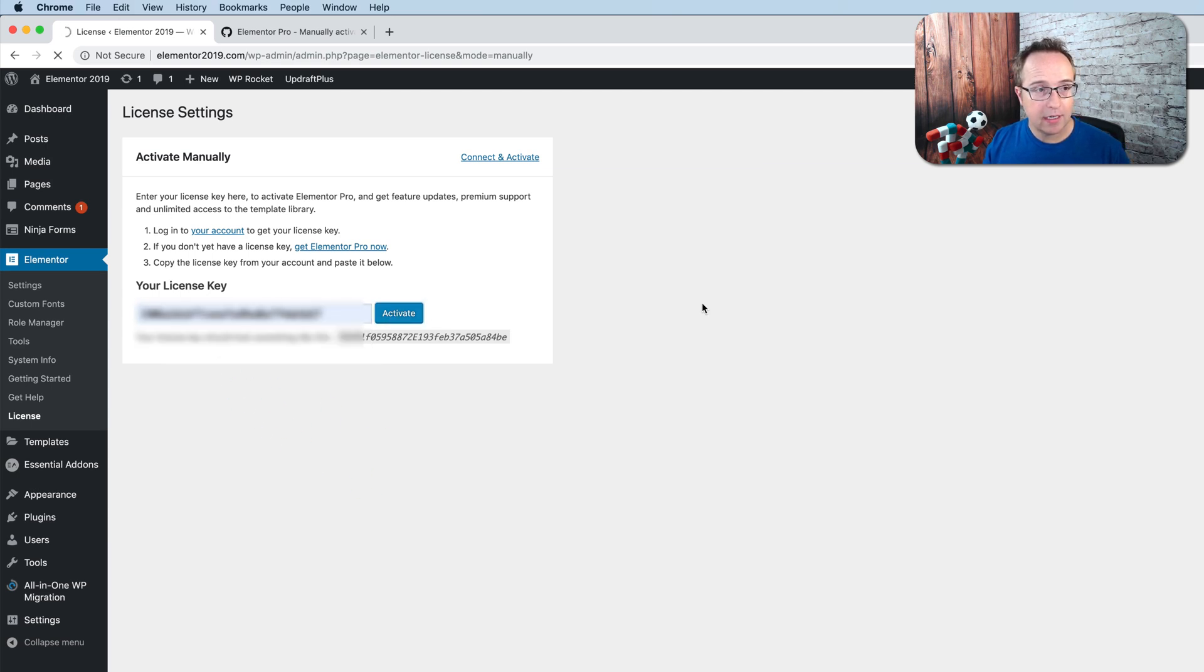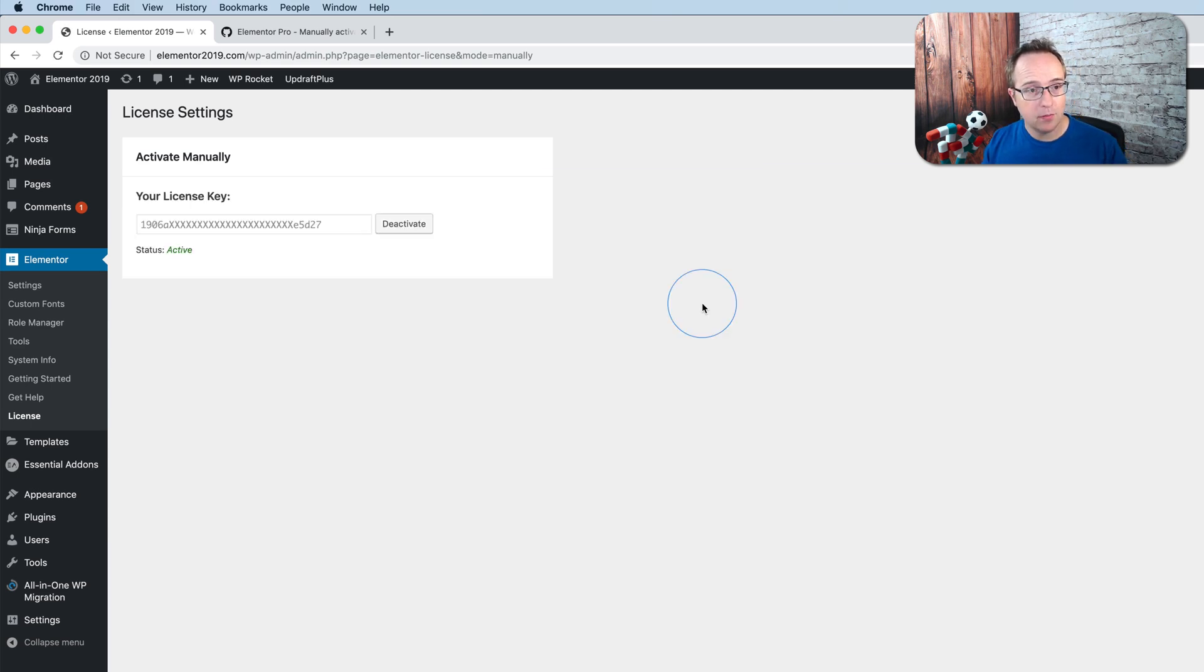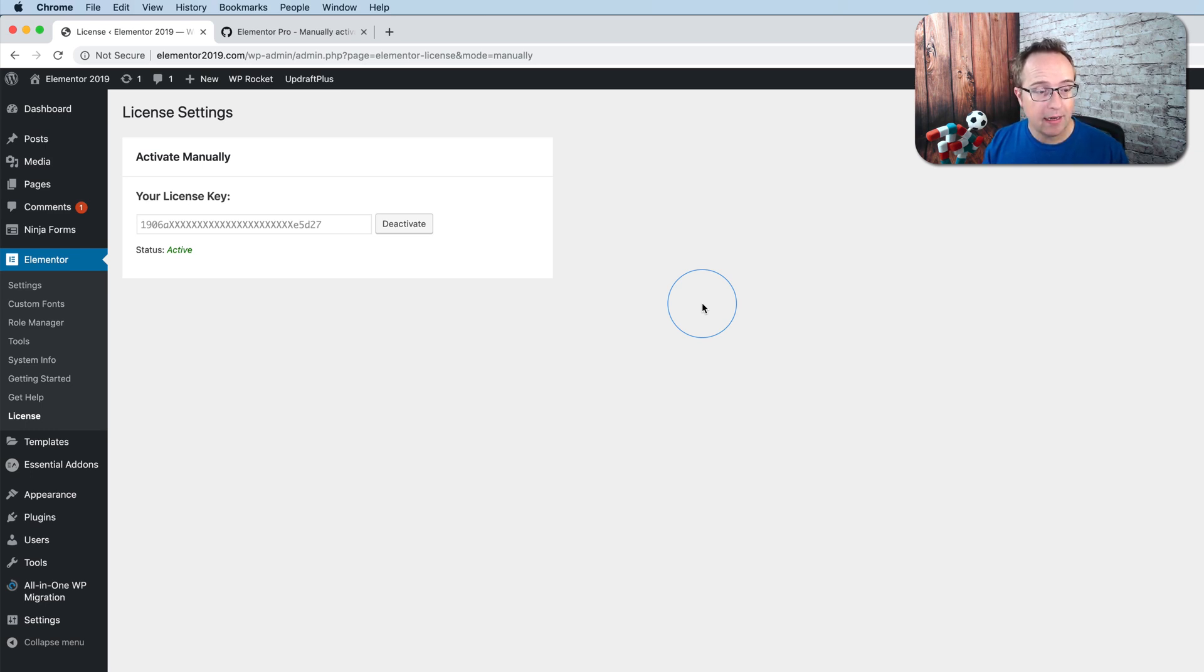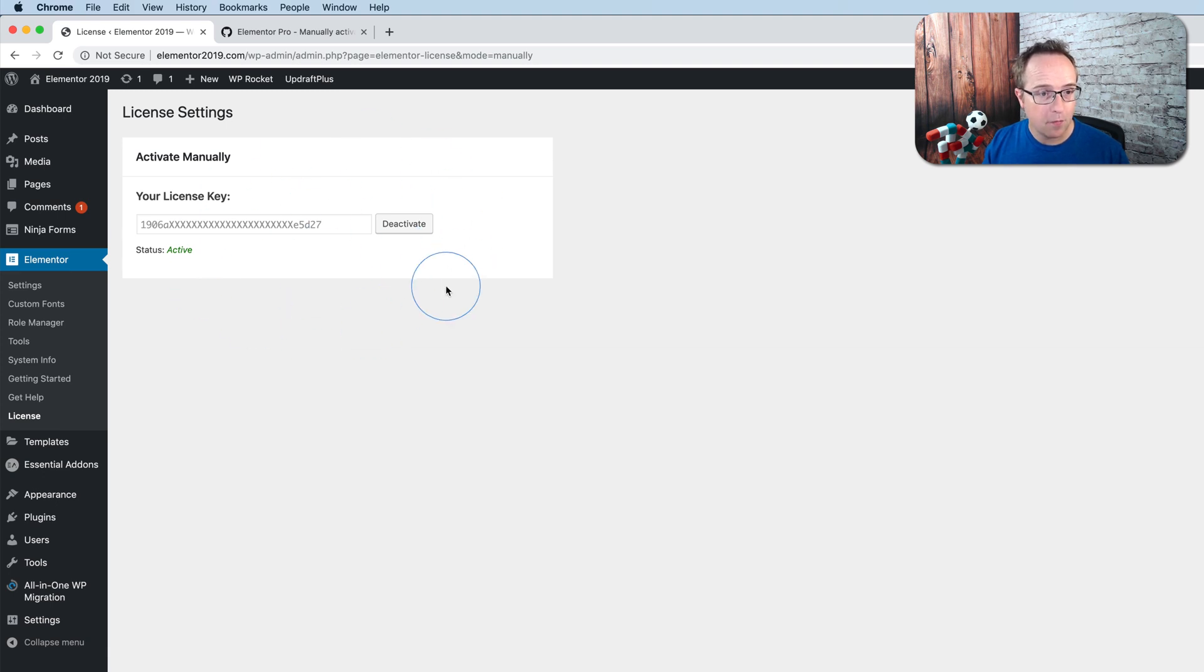it connects to Elementor, which then tells the website there's an update available for Elementor Pro. When we update it, this option will be gone from this area.